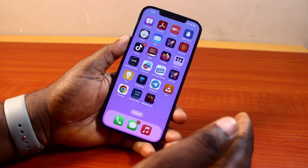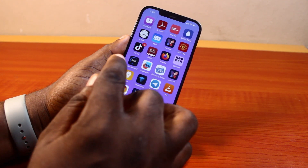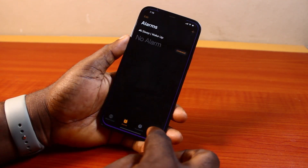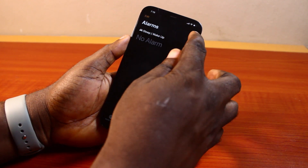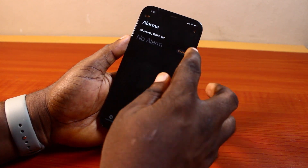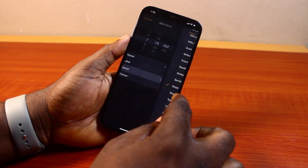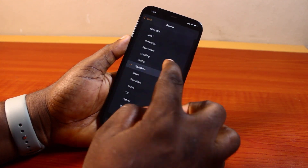Now to set your alarm to crescendo mode on your iPhone, instead of using the alarm song on the clock app, come to alarm, click on plus, then click on sound and select any of these sounds.